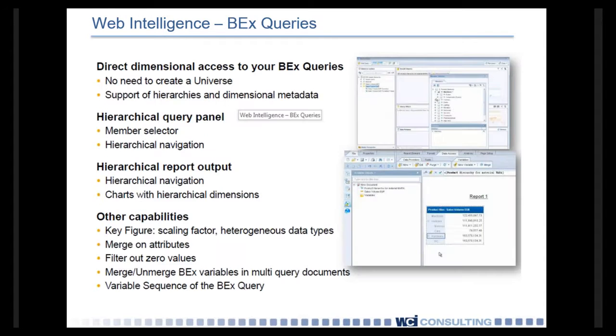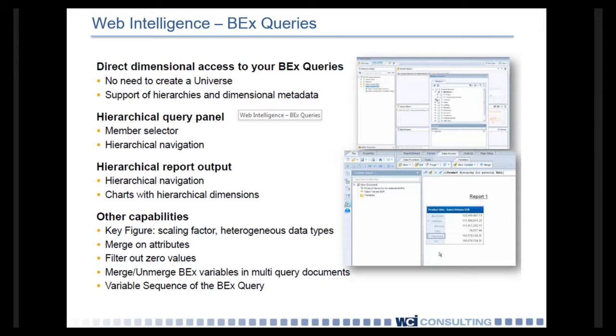BEx queries have a new and improved place in the Web Intelligence community. Right now, there's a number of different things that you can show. The first thing is that you can create queries and reports in Web Intelligence directly off of BEx queries. There's no reason to build a universe. And when you do so, hierarchies and dimensional metadata come along as well.